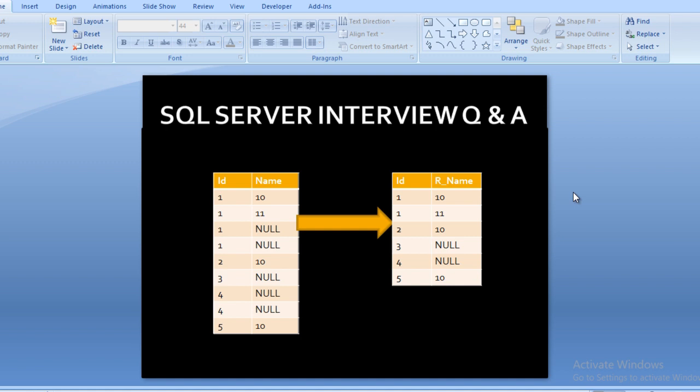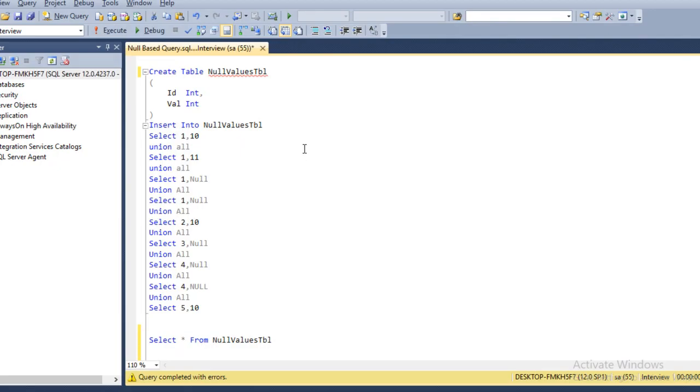How can we achieve this output by using SQL Server query? Let's move to SQL Server Management Studio to write the query and get the output. I'm using SQL 2014—you may have another version of SQL Server, but the query would be the same for all versions.